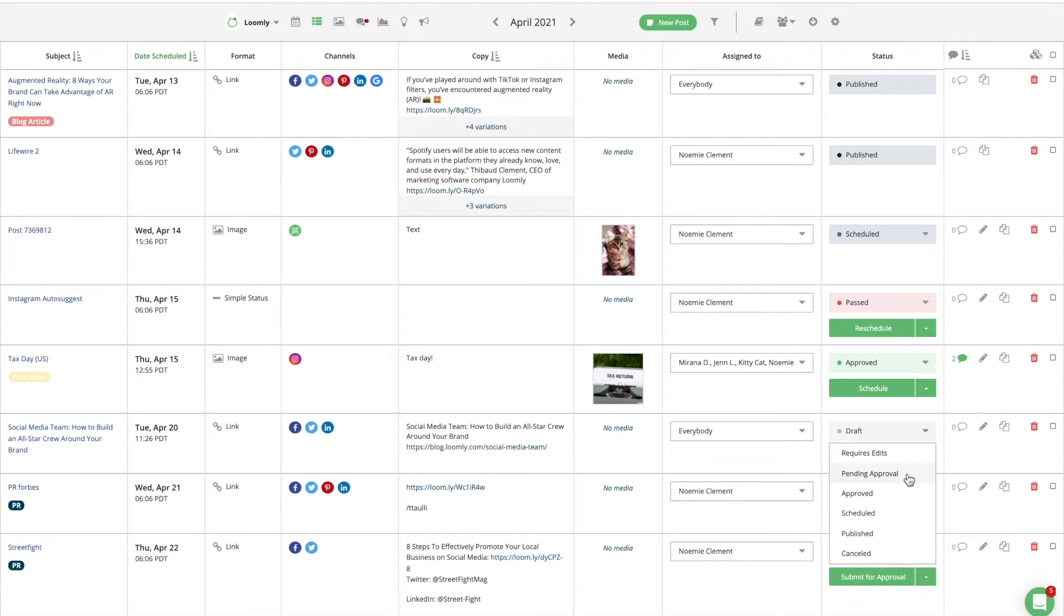A post that requires extra work will be put in the requires edit state. You and your collaborators can continue working on the post until it is ready to be approved and then move it to the pending approval state.